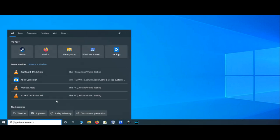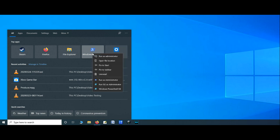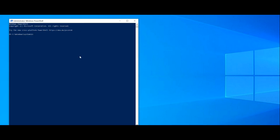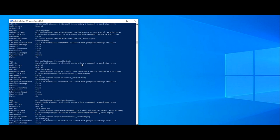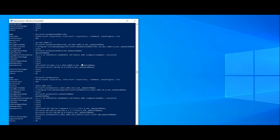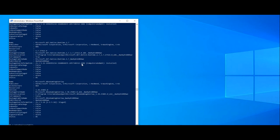To know what Microsoft apps are installed on your computer, simply type 'Get-AppxPackage -AllUsers' and hit enter. You will see the full list here.